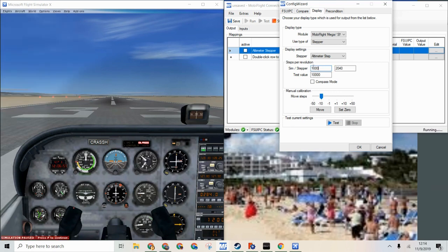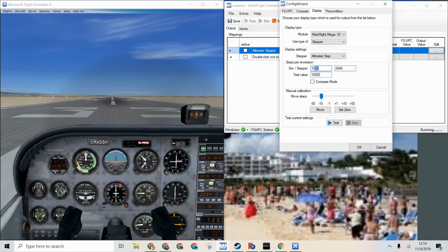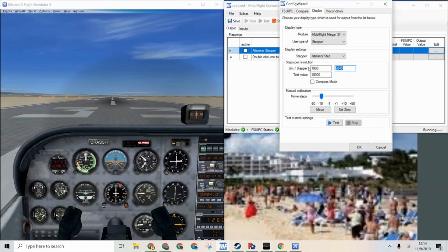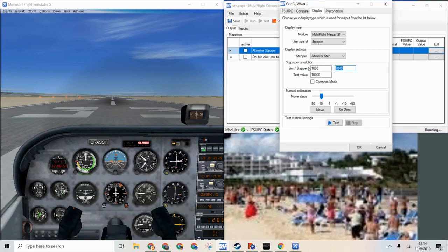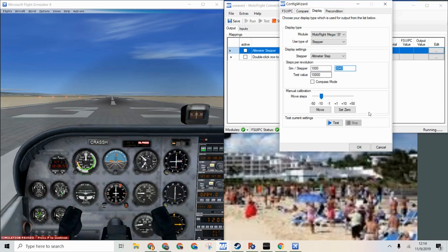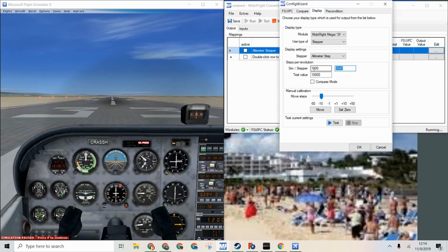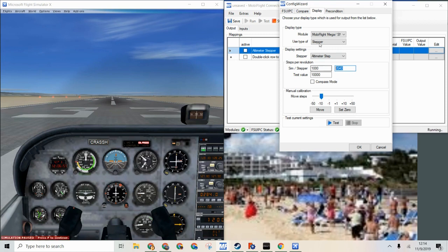The value right here basically means that whenever the simulator moves 1000 the stepper motor will move 2040. So basically for every 1000 feet the stepper motor will move 2040 steps or one rotation. And that is good because one full rotation of the top hand equals 1000 feet.